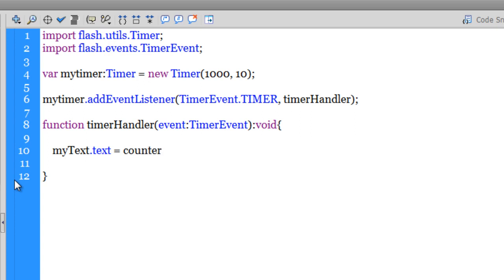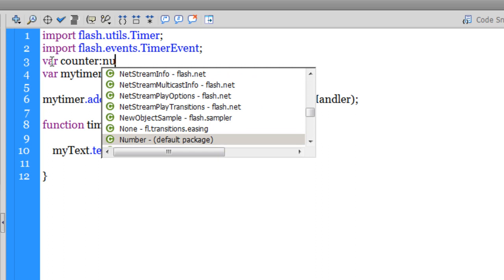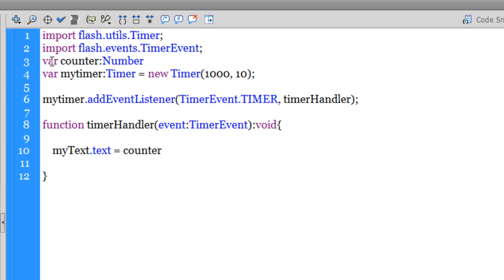Now, what is counter? I haven't defined the counter yet. I'm going to go to line number three. I'm going to create one more variable: var counter of the type Number, now type is optional, is equal to one. I'm going to come down out here.